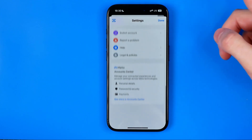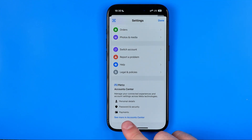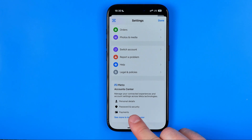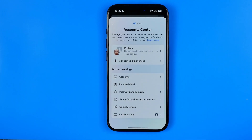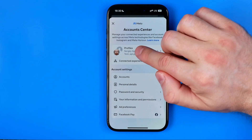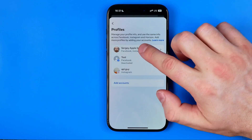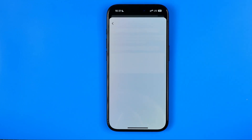Then scroll down to the very bottom and tap on 'See more in Account Center.' After that, at the very top hit Profiles, then select your profile.